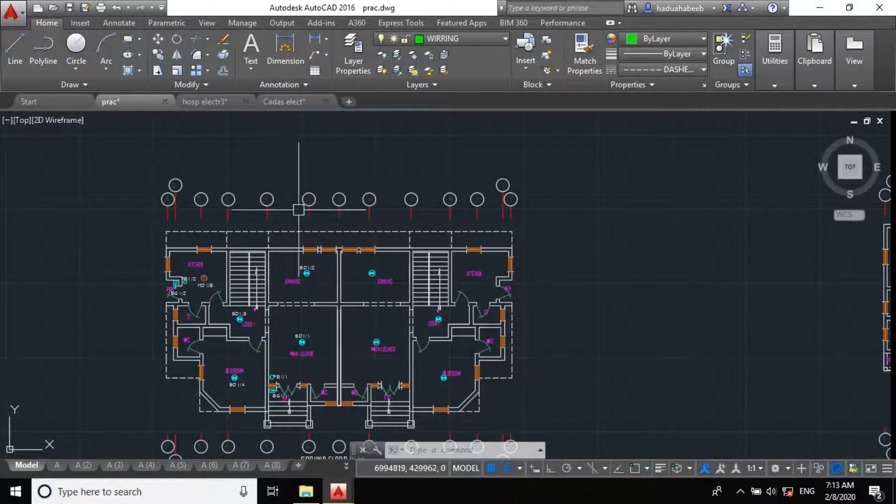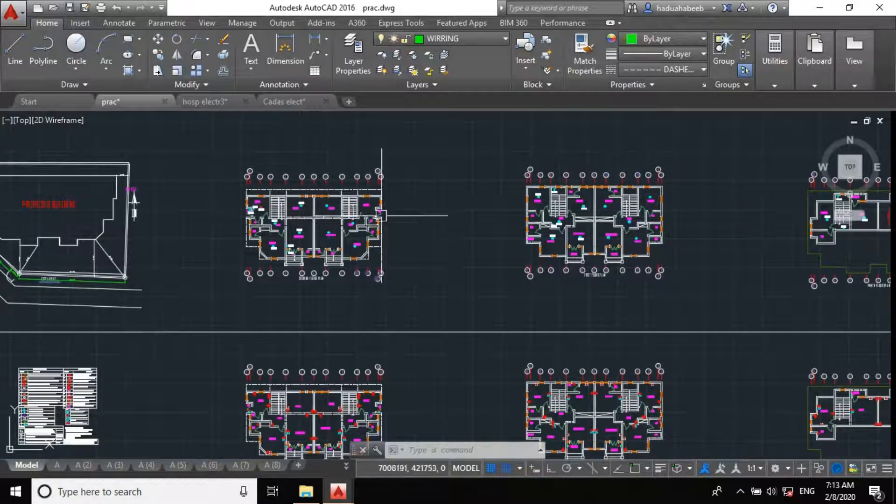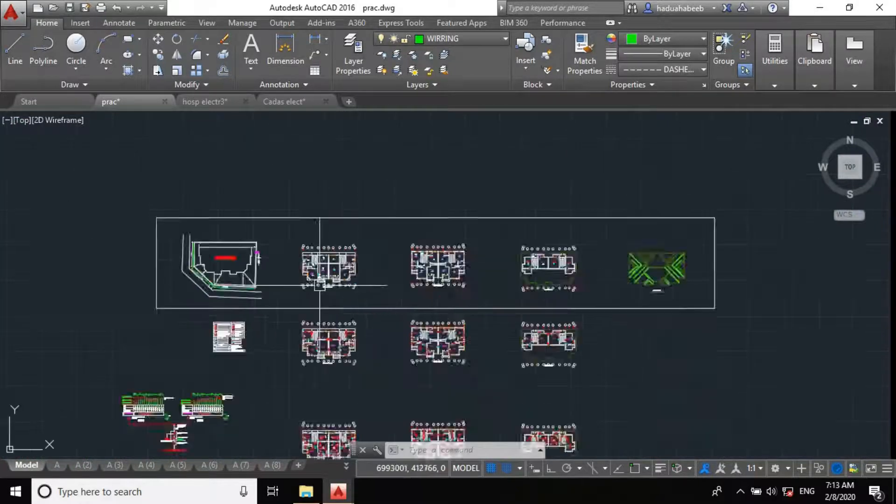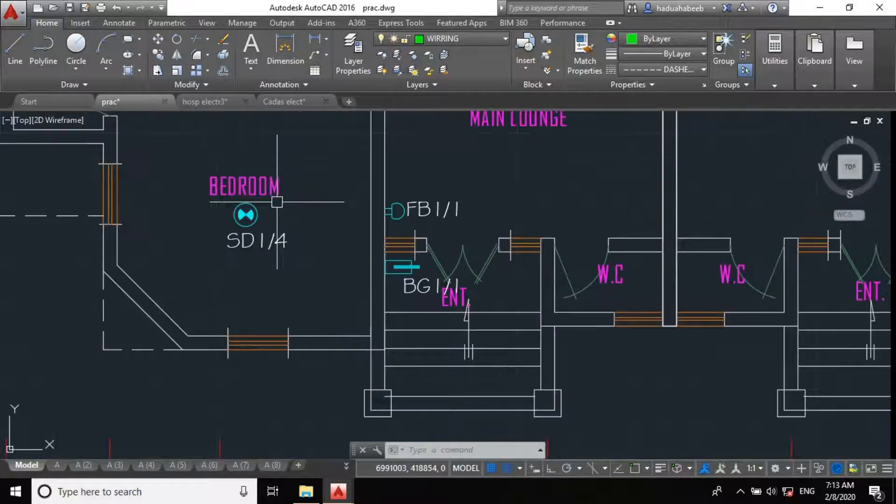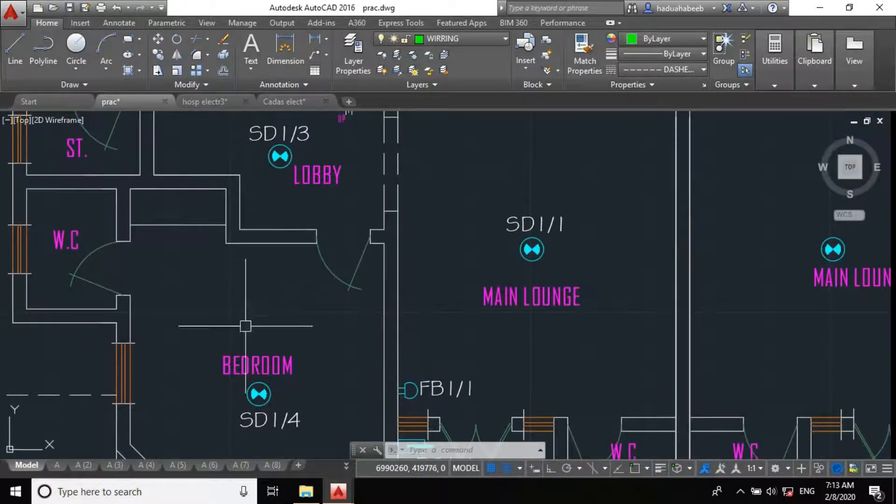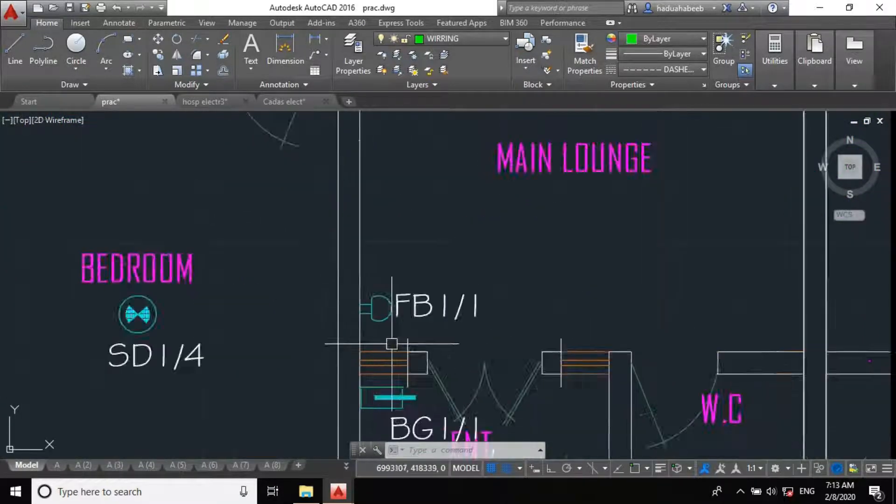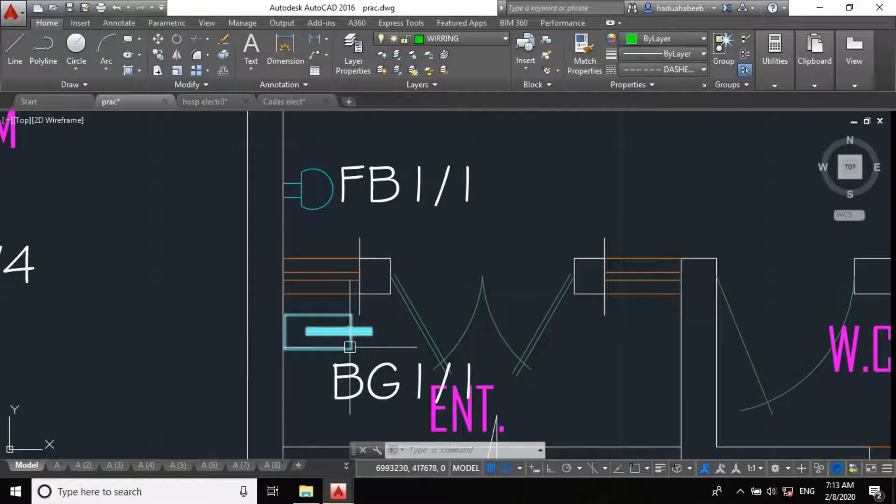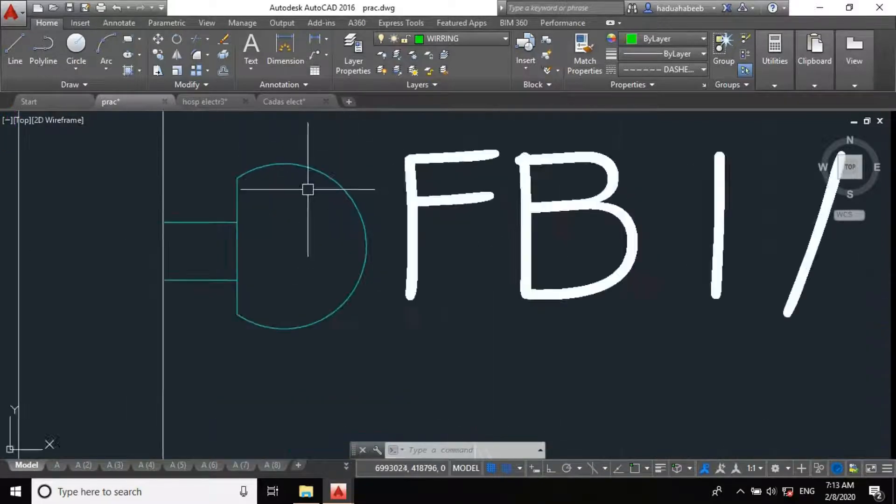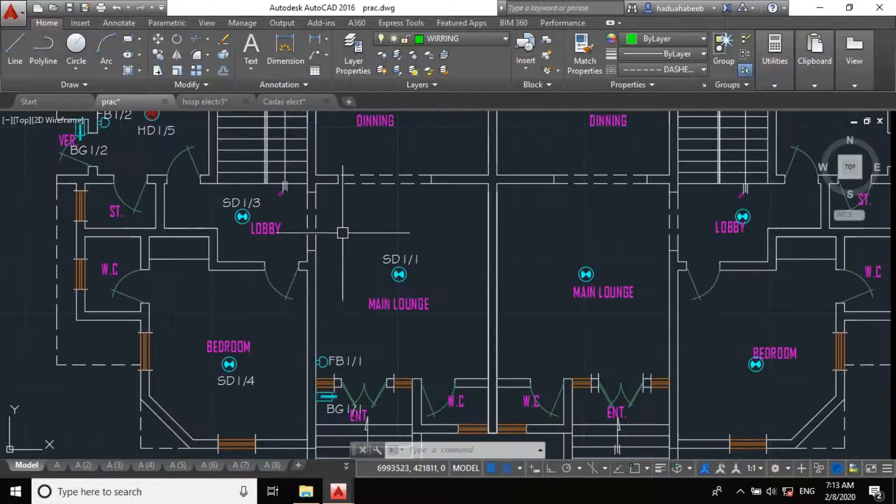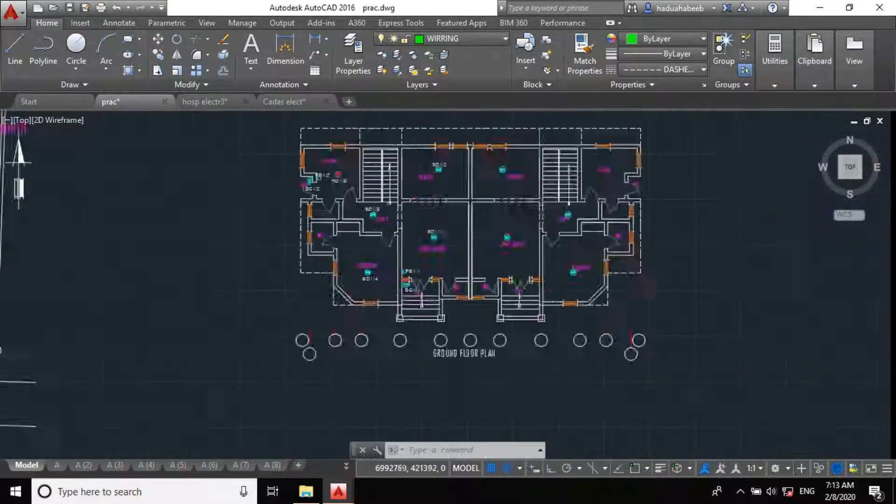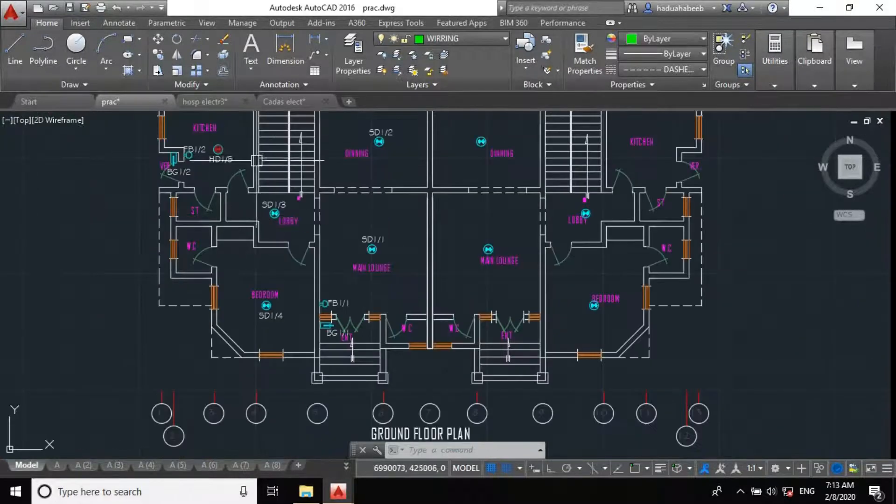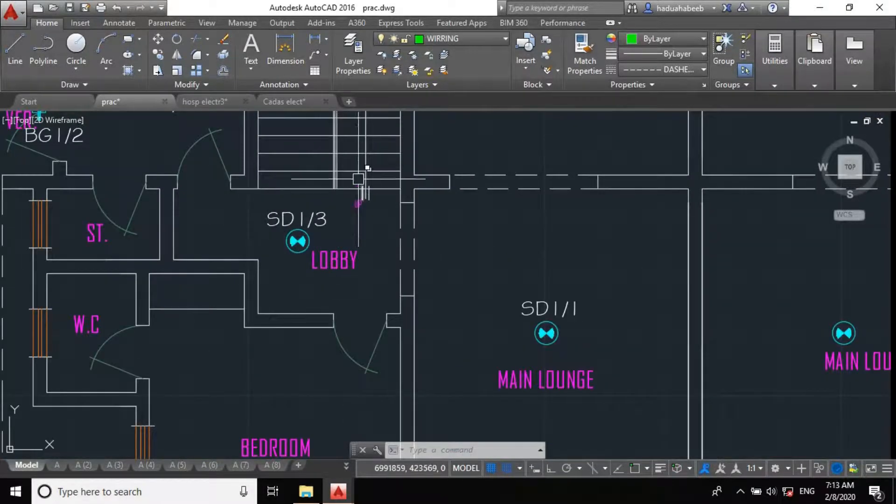So, to design the control panel schematics for this project, after we've distributed our smoke detectors, break glass or manual call point, and the fire alarm bell, the next thing is to design our control panel. But the first thing is to specify the location for the control panel.